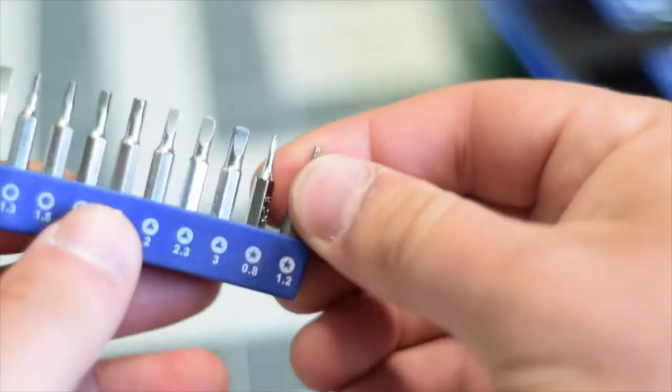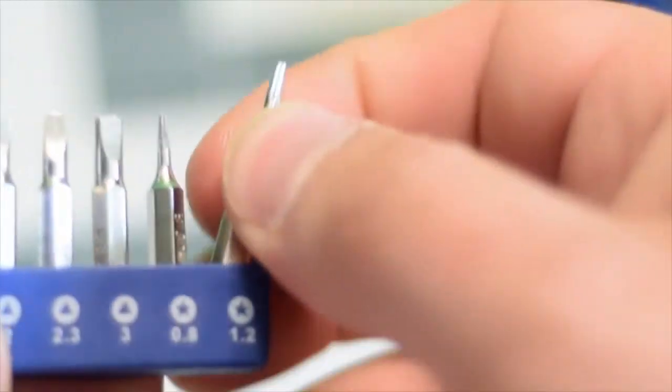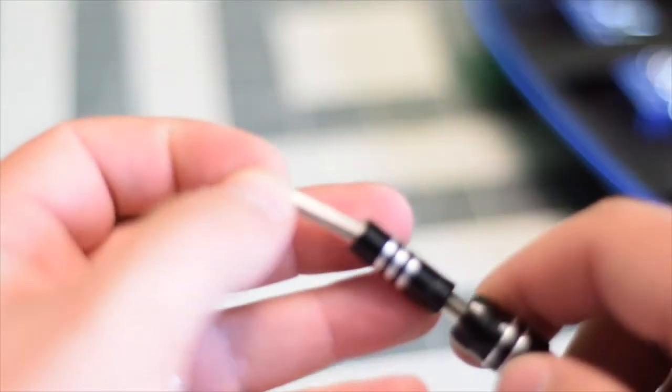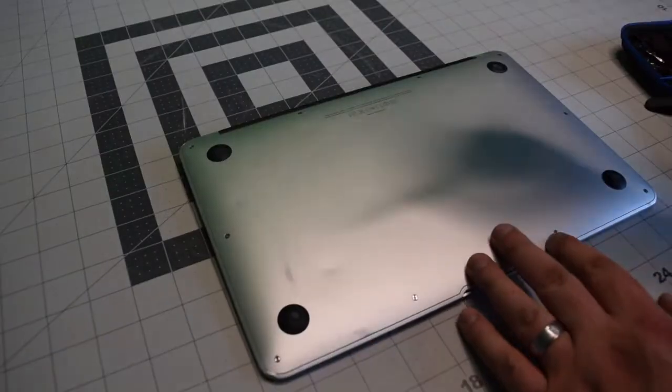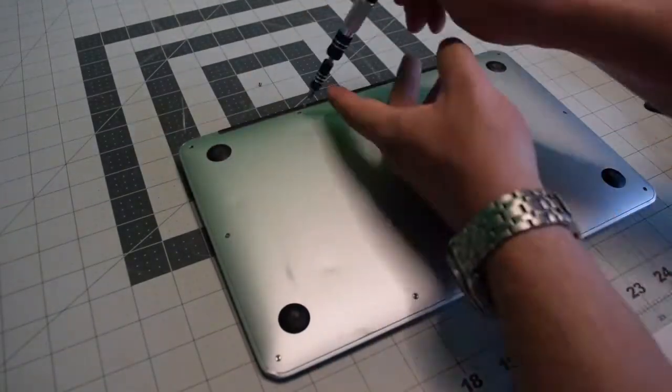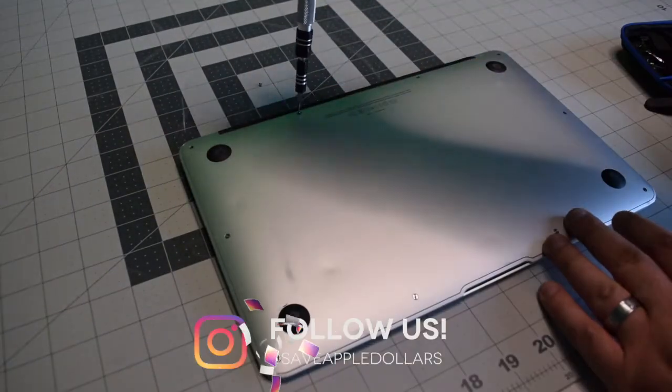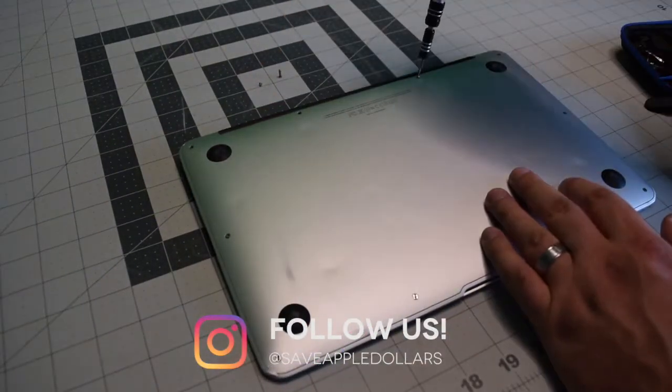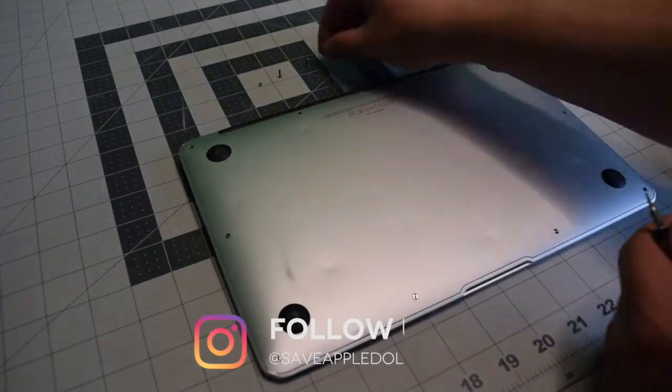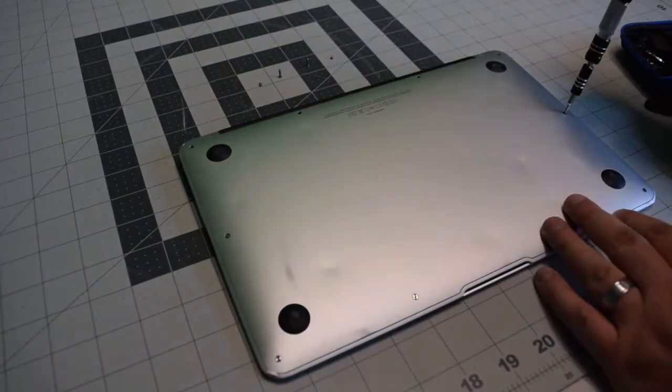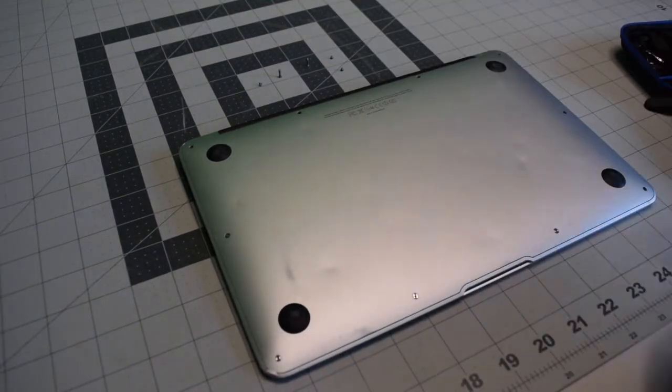We're going to need a proprietary Apple star-shaped pentalobe screwdriver bit. Start in the top left and remove the short screw. The next two screws are slightly longer. Keep an eye on that. And then the remaining seven screws are all short.